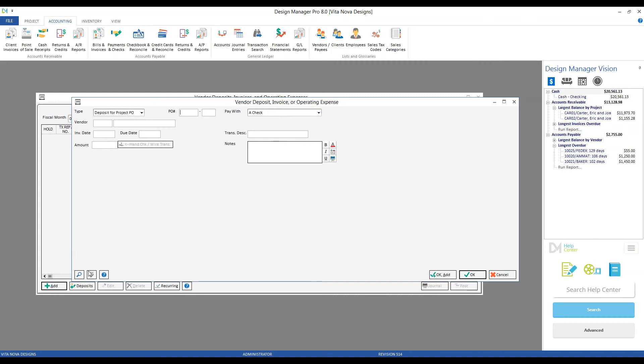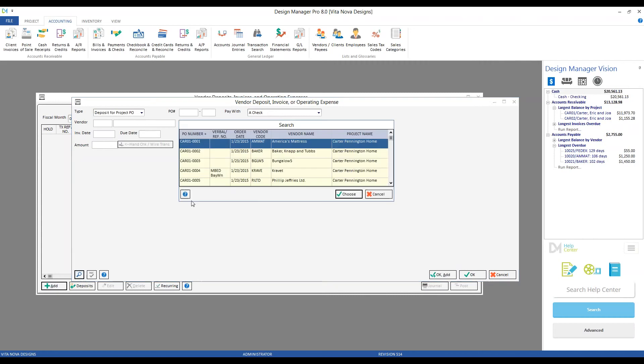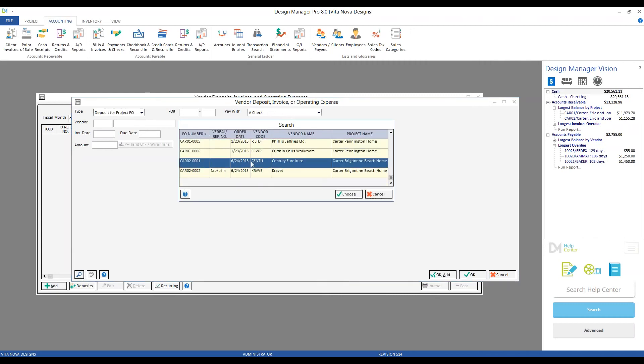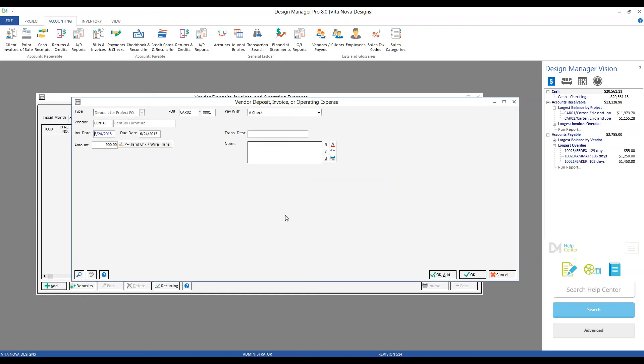And if we include our purchase order to Century, Design Manager will then fill in nearly all the information for us. We have Century as the vendor. Today's date is fine for the invoice or deposit date. Same with the due date. Design Manager even recognizes the fact that Century is going to be charging us 50% as a deposit and is automatically inputting that $900 for us.